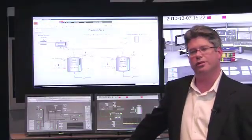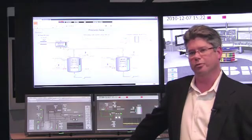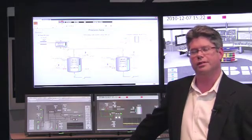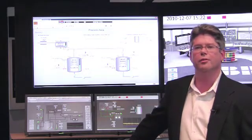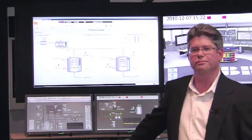Improving operator effectiveness through integrated information. System 800XA, the power of integration.